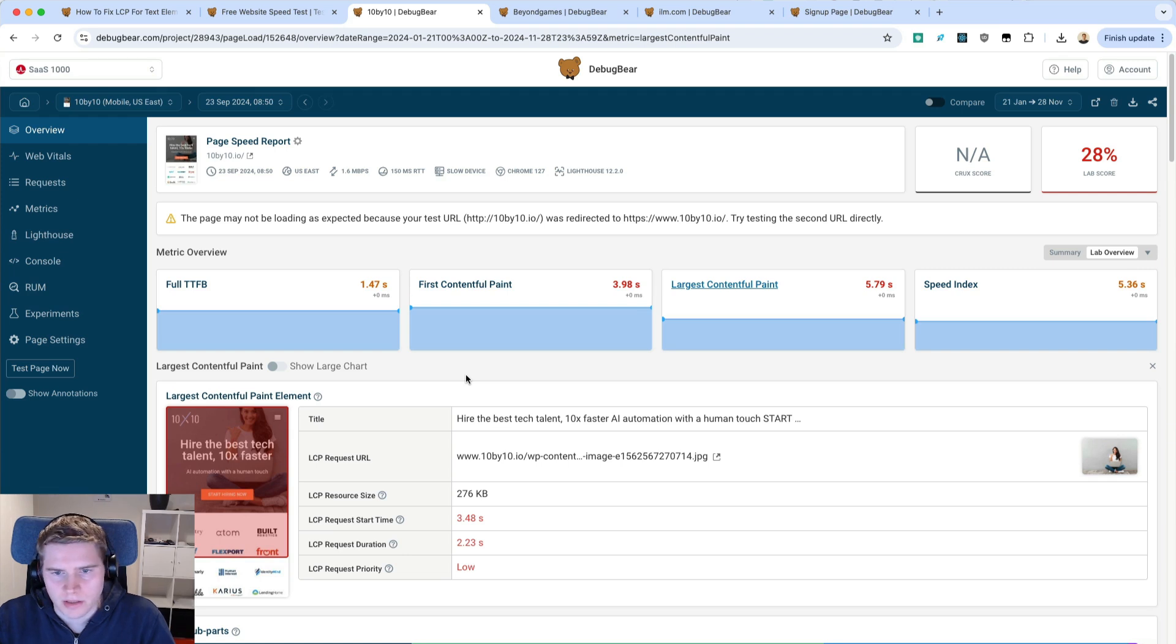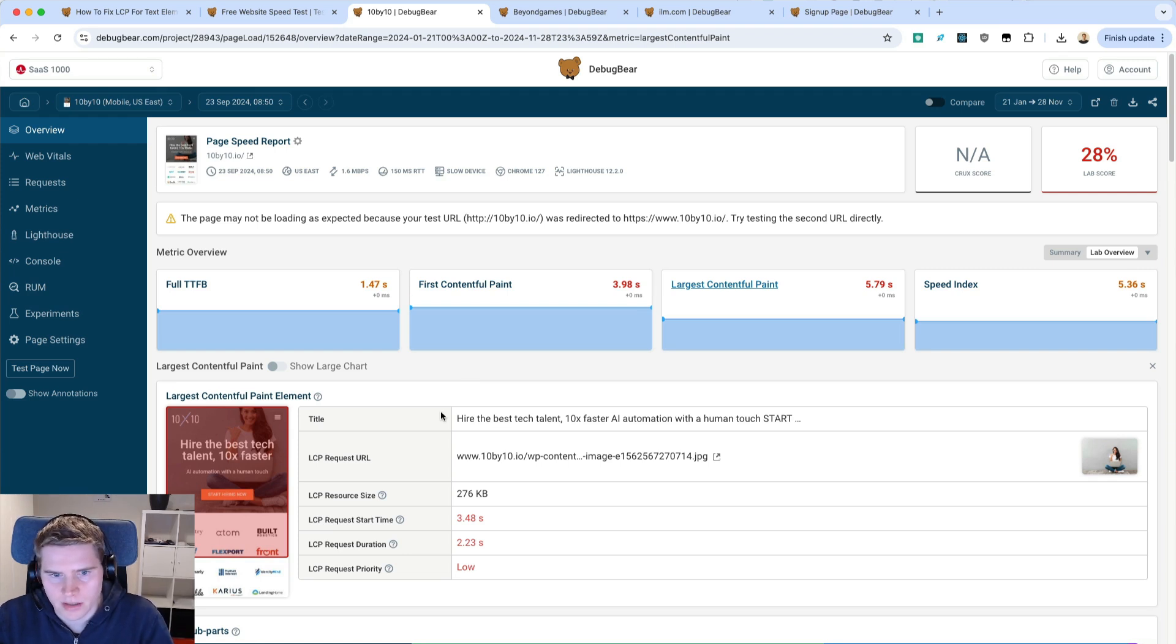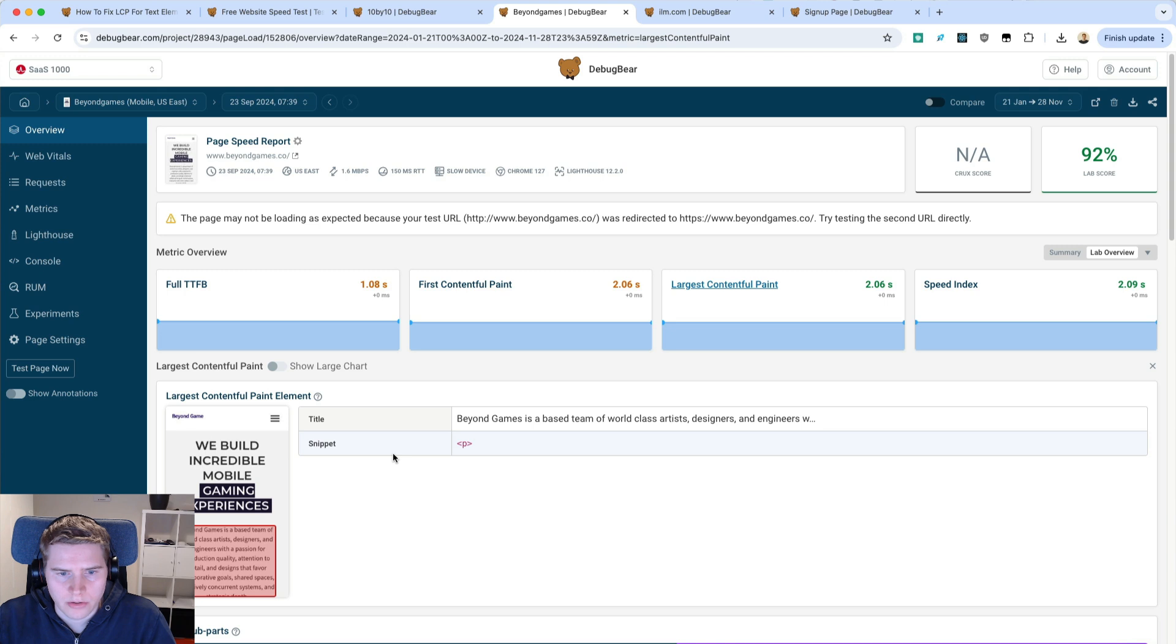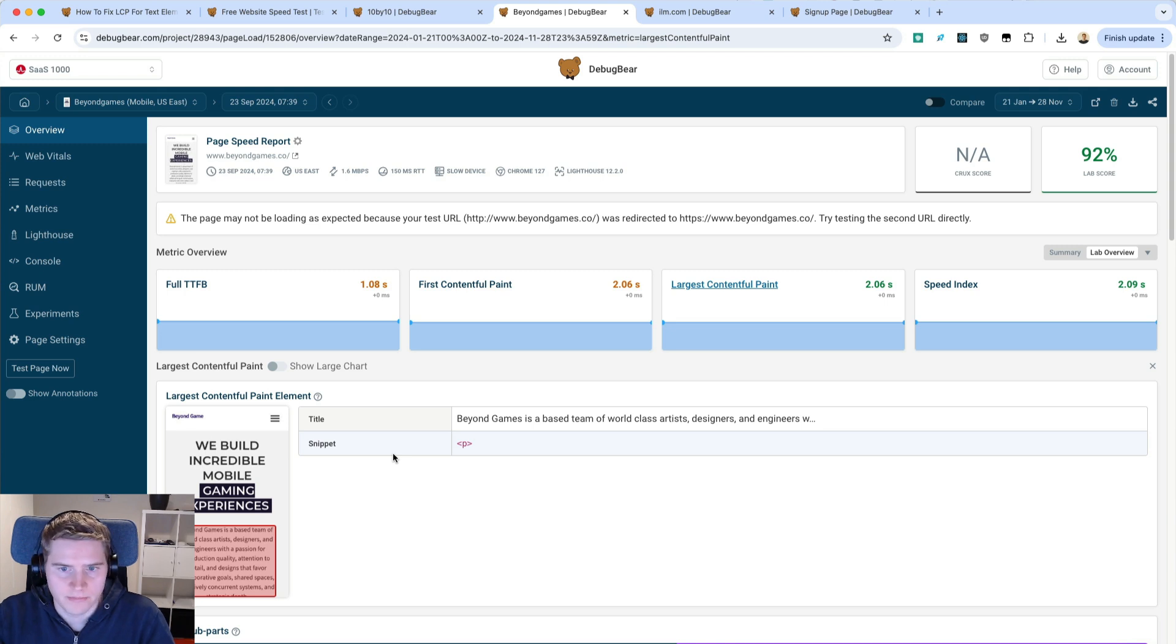When you're optimizing LCP, one big thing to consider is whether the LCP element is an image like in this example or a text element like here. In this video we're just going to take a quick look at three request waterfalls where the LCP element is a text element.